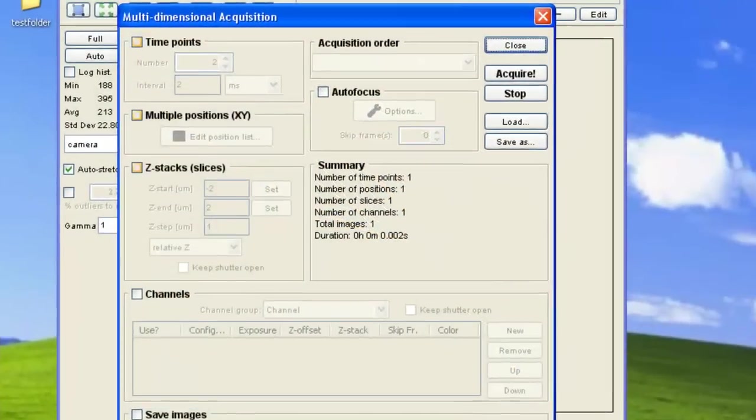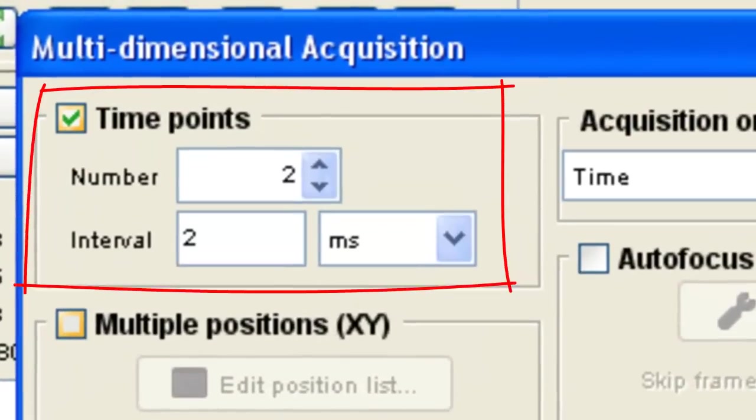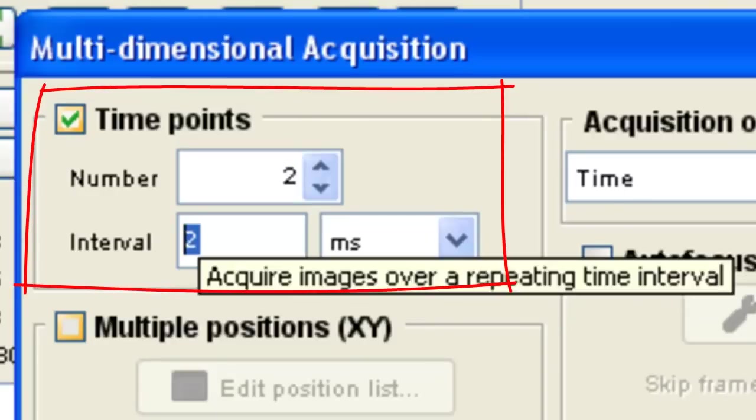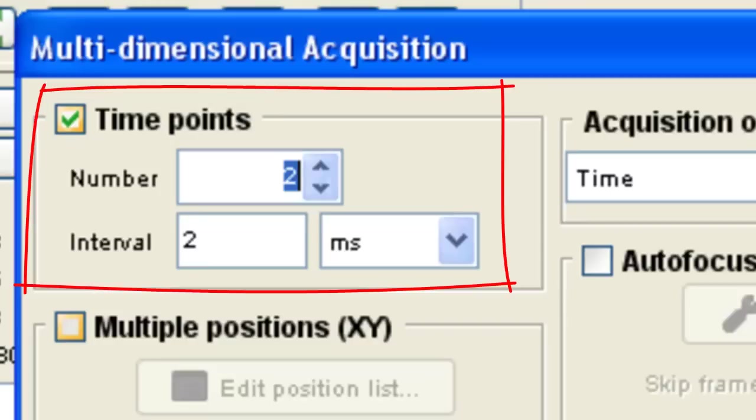If you would like to obtain time points, simply choose the number of frames you would like to acquire and then set an interval time between images or leave it as zero to acquire images as fast as possible.